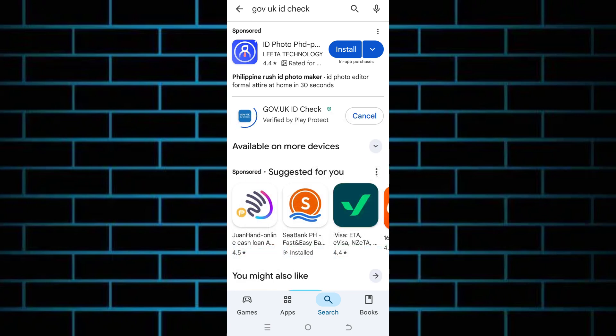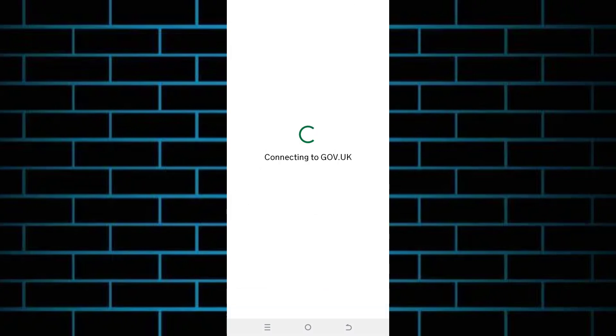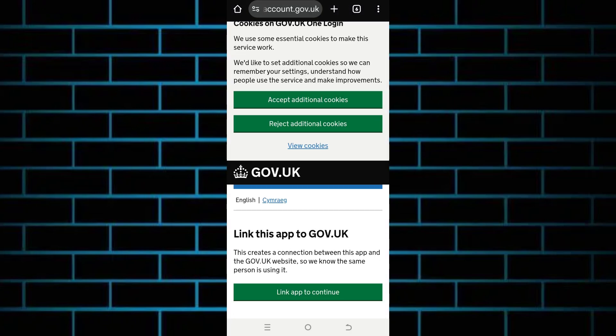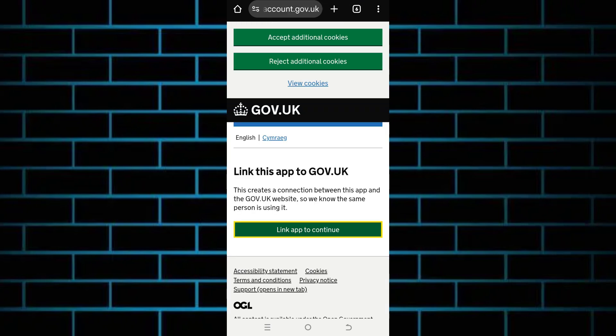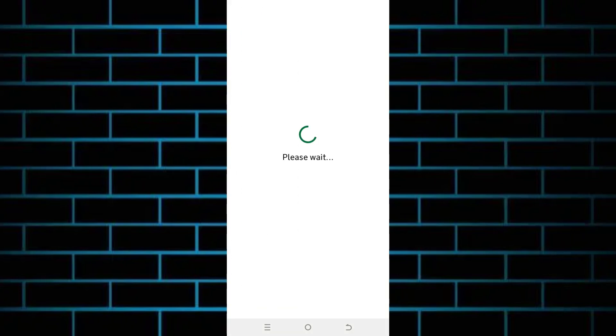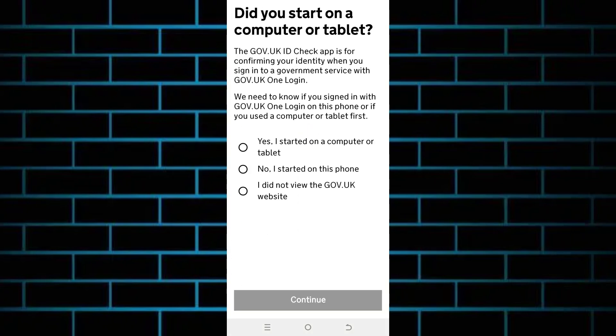Click on install, then proceed by clicking on continue. You will then be redirected to the GOV.UK website, where you can start setting up your account and app by clicking on 'Link App' to continue, and just choose the device where you started using the app.